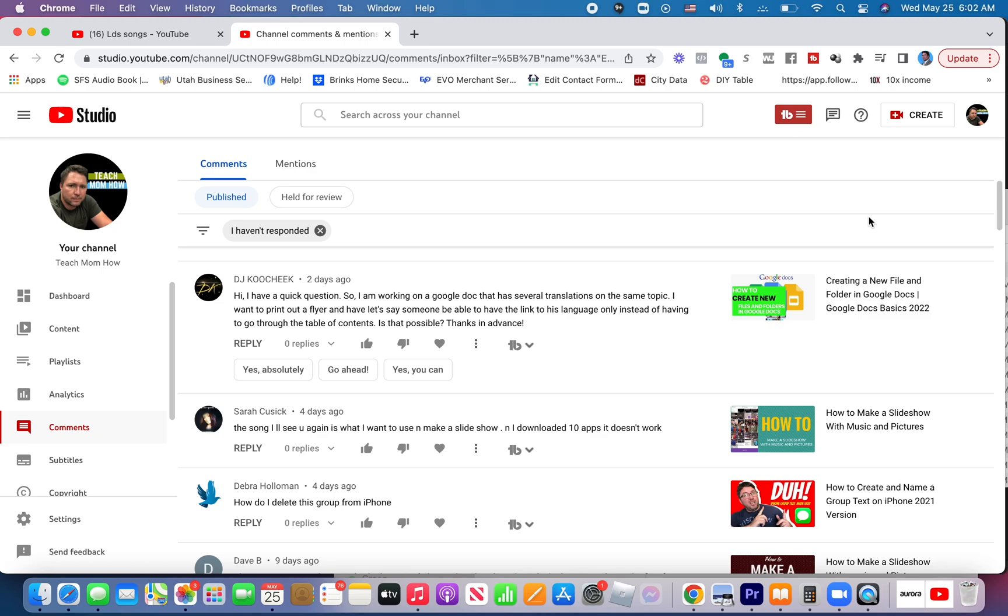Good morning, Kurt here with Teach Mom How. We've been doing a series here on how to use Google Docs, the basics. Check out the link in the description to find the entire series in a playlist.